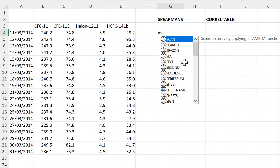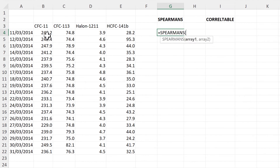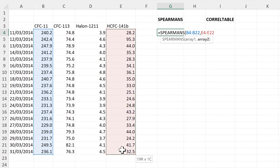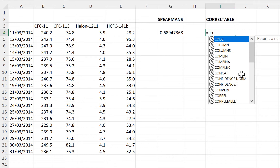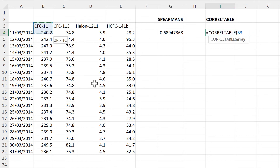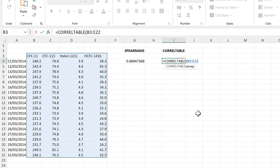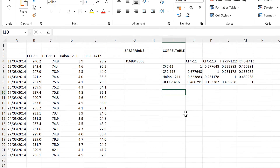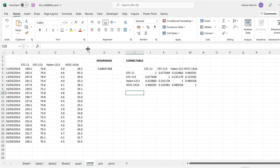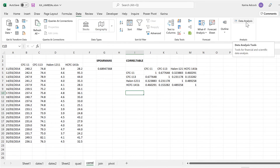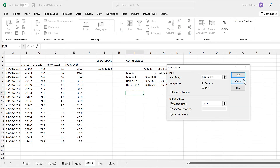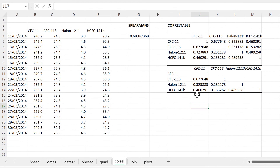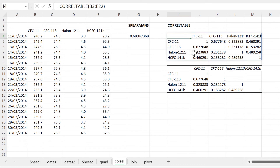Then we also have the Spearman's formula. With this you need to select one array and then a second array and it will get you the Spearman's rank correlation between those two arrays. Then we also have the Correlation Table. With this you can select the whole table and press enter and it will get you all of the correlations. This is recreating the correlation table that you get if you use the Data Analysis ToolPak add-in, so it's just the same thing but as a formula.